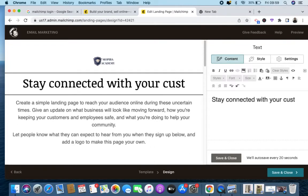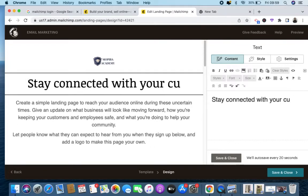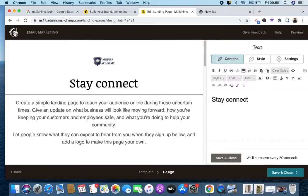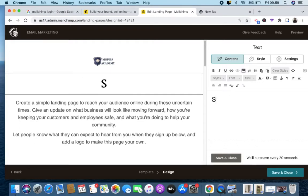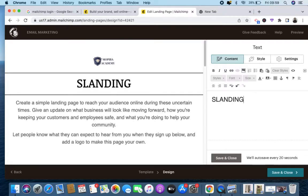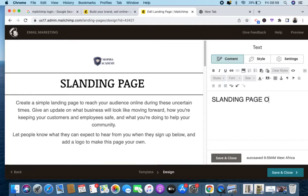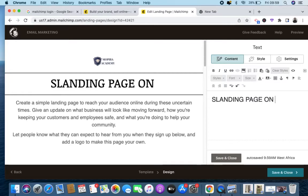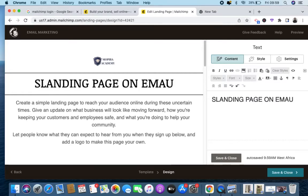Right here I can name it anything depending on what you are writing about. I'll just name it 'Landing Page on Email Marketing.' It depends on what you are doing.